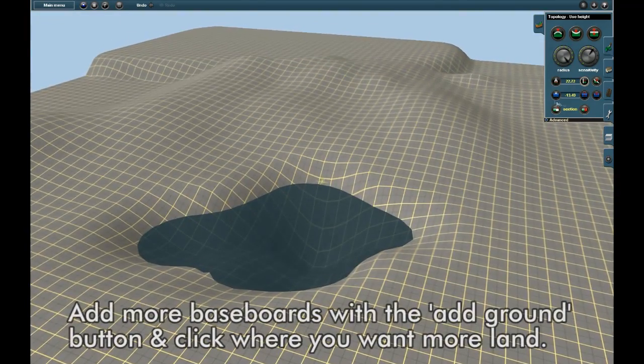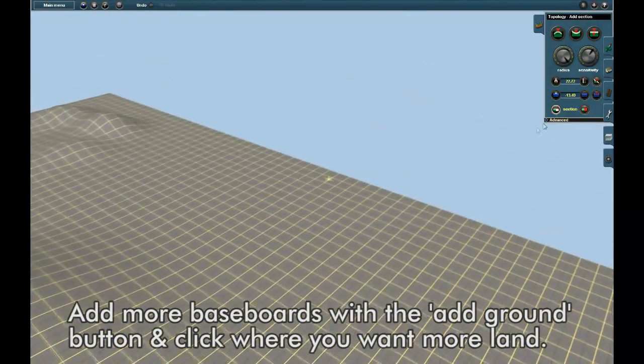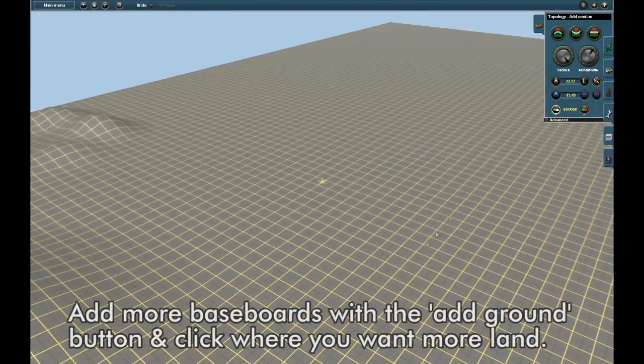Add more baseboards with the Add Ground button. Click that and then just click where you want more land.